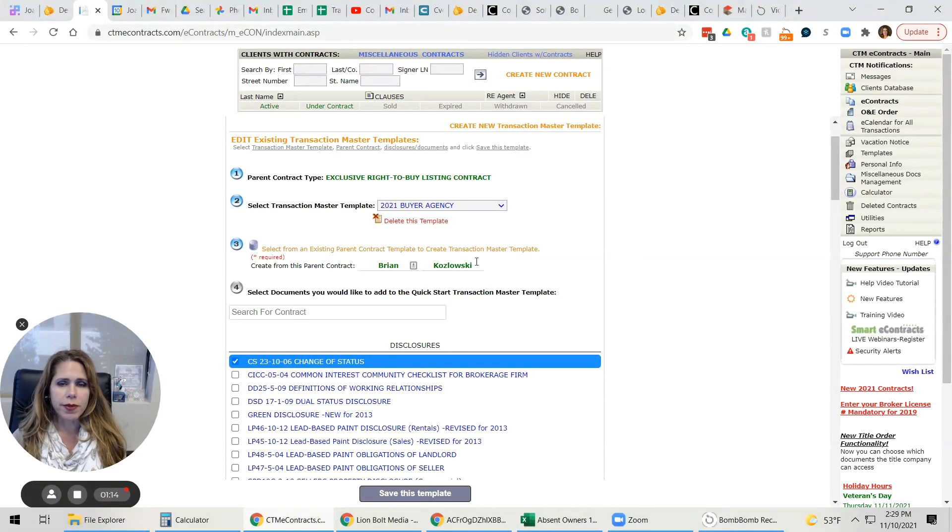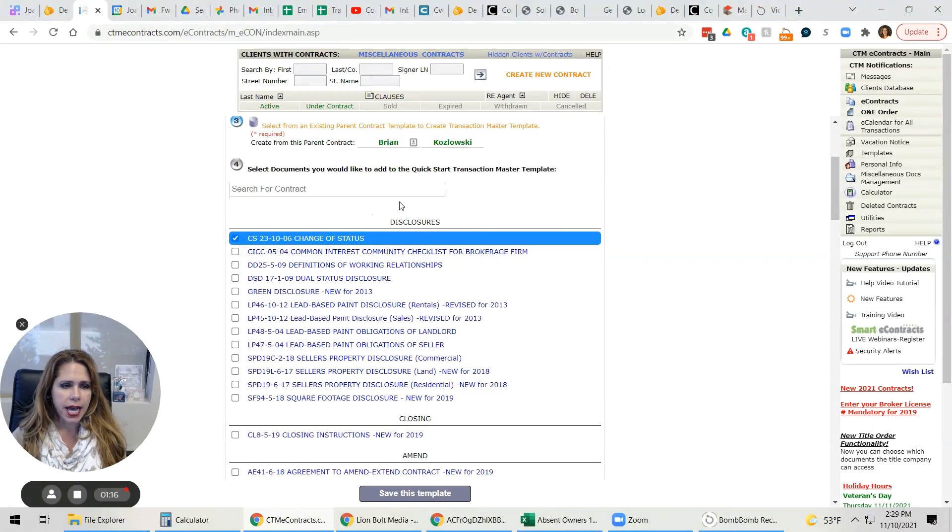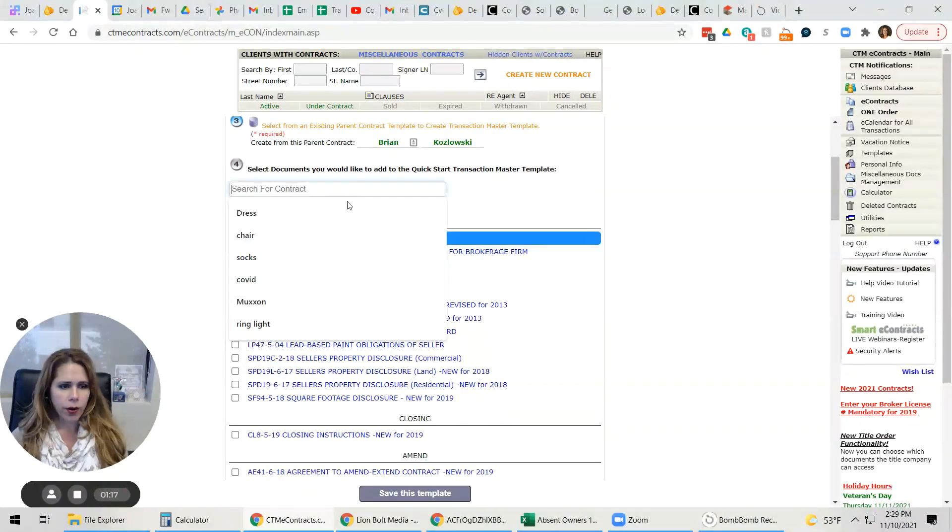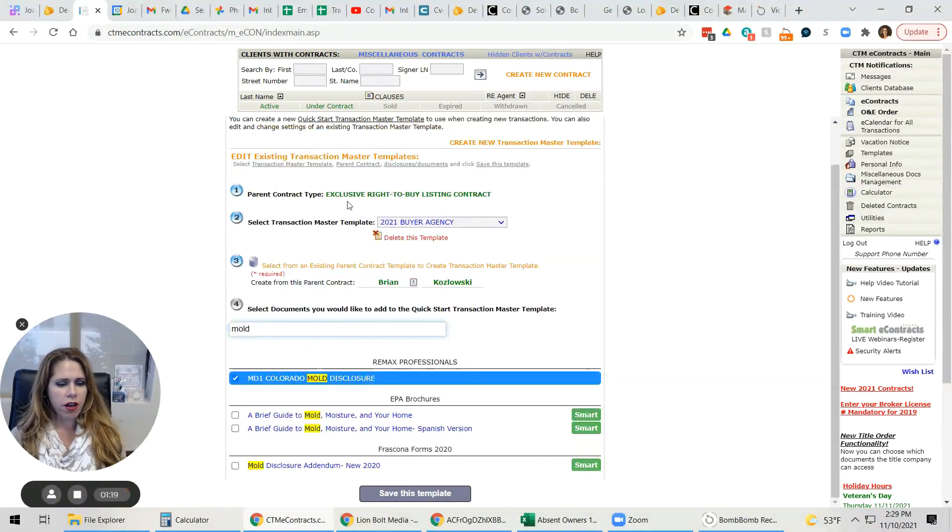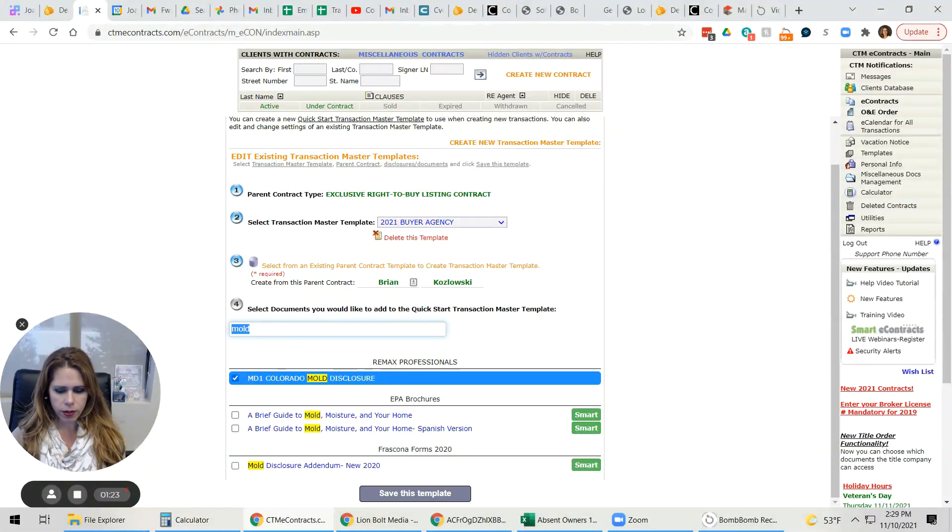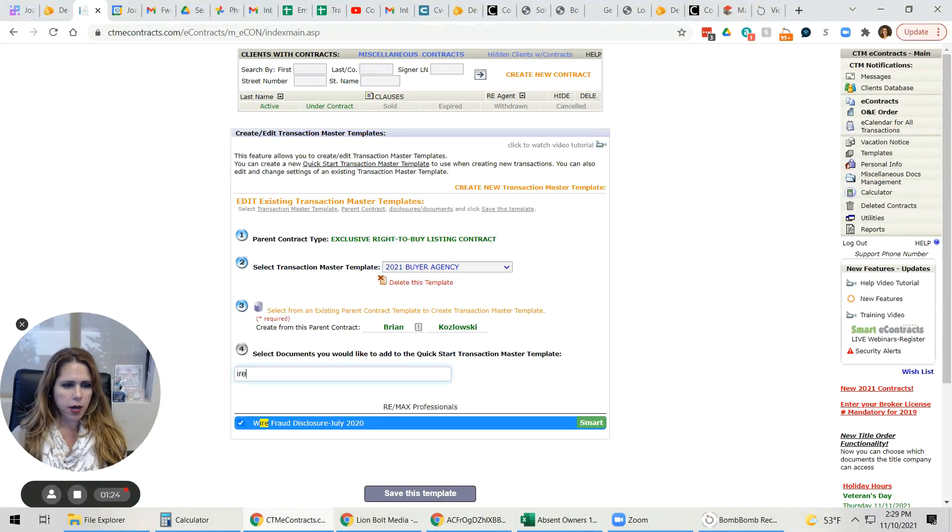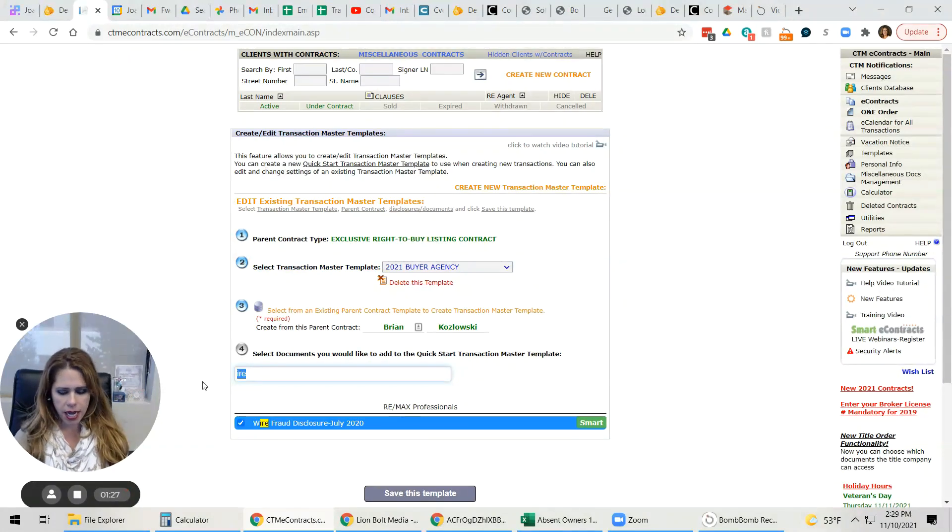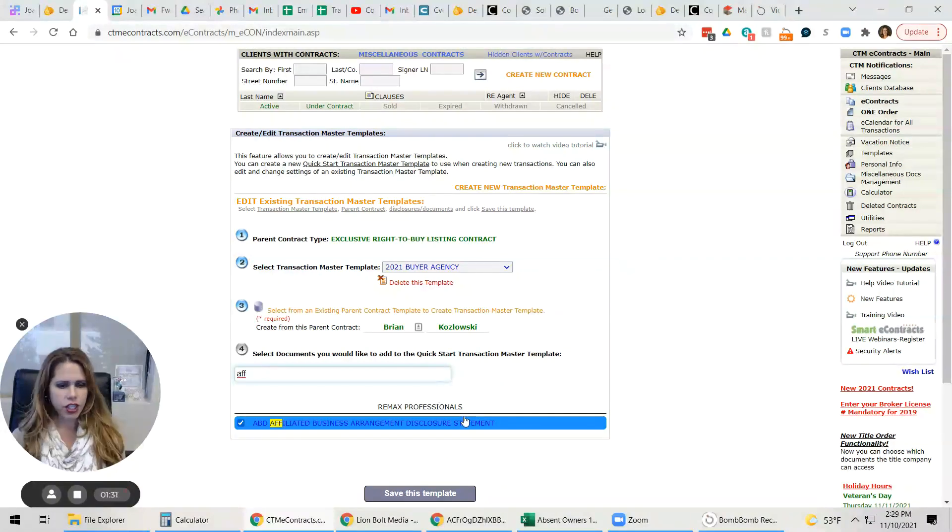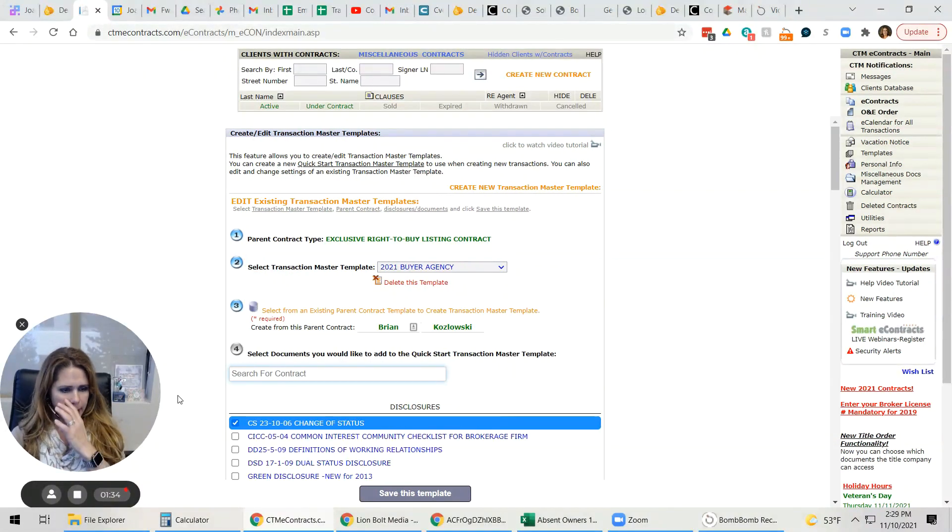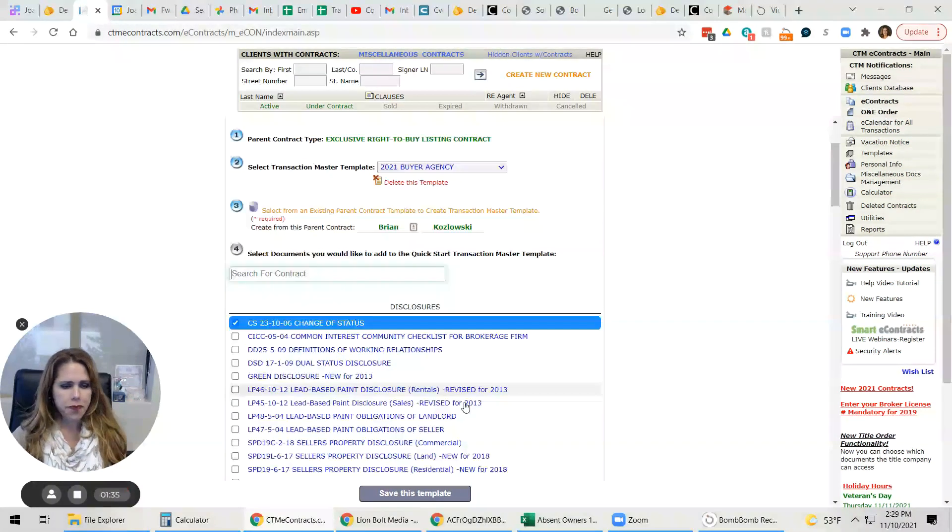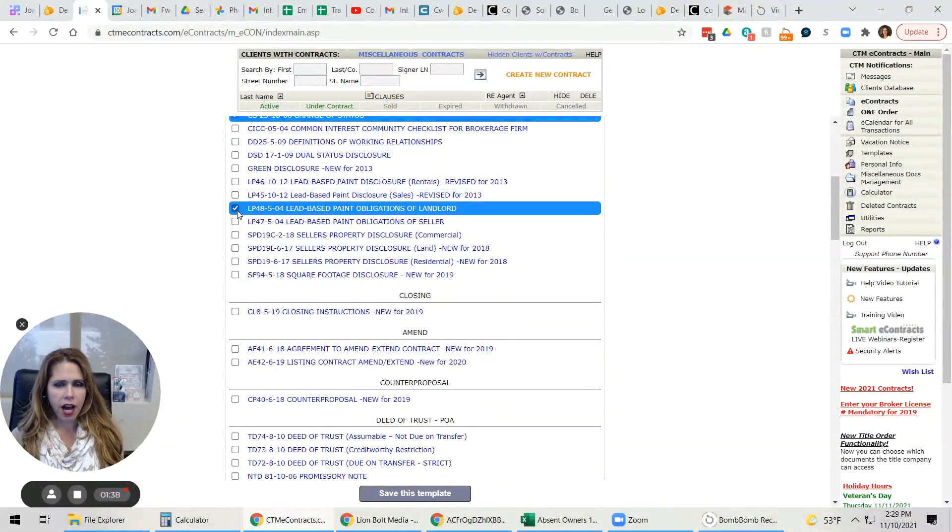For now, we're going to assume that this is correct. And then we're going to make sure that all the extra RE-MAX disclosures are already checked off. So we've got mold here. We know that we're going to need wire. So wire is done. And then we know we're going to need affiliated and affiliated is checked. If any of these were not checked, we could just check it off.